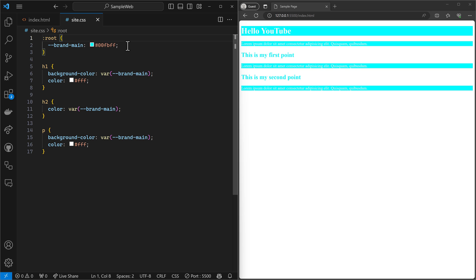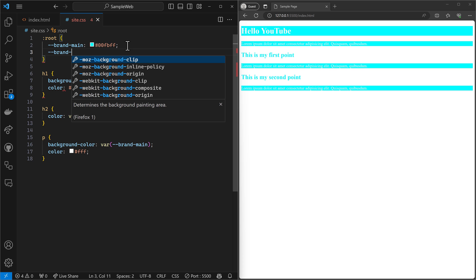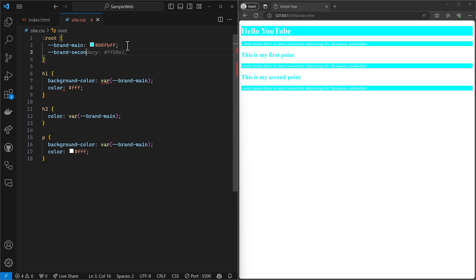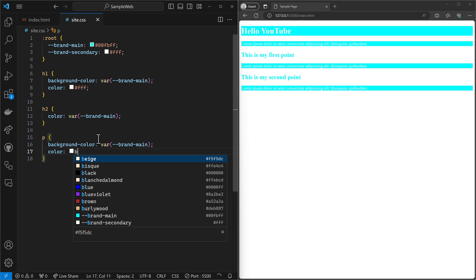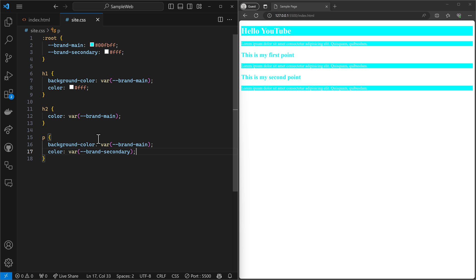Let's go ahead and handle those. So I'm going to say brand secondary. And right now it's the white color. So we can now come down here and say var brand secondary.